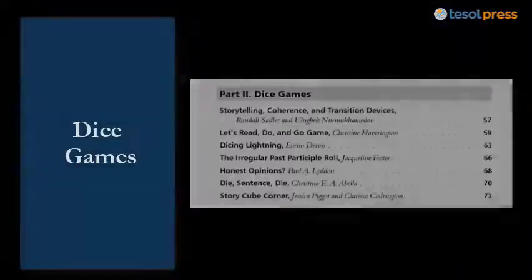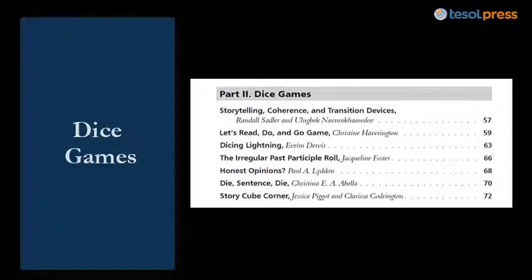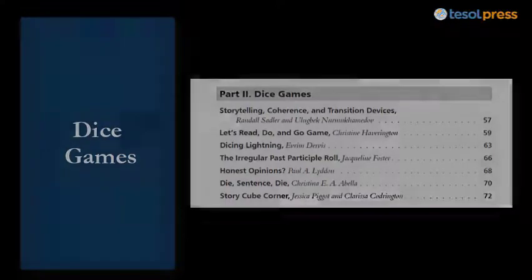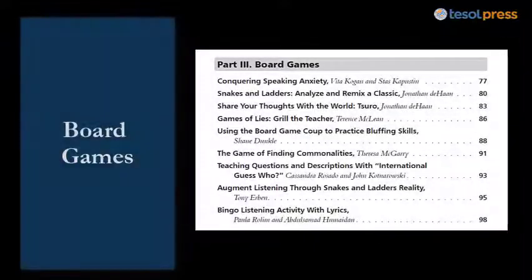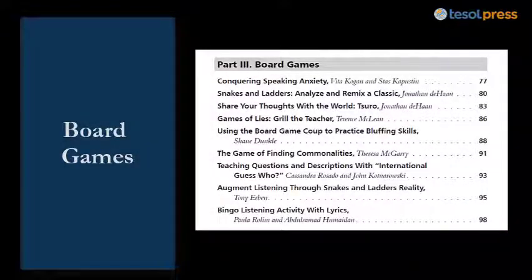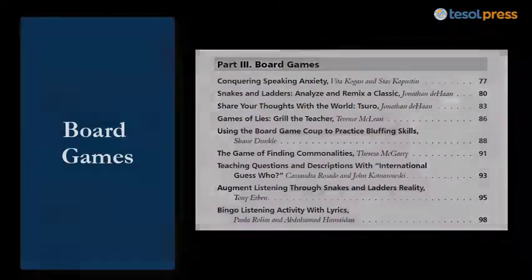Part 2: Dice games, with options ranging from Honest Opinions to Story Cube Corner. Part 3: Board games, which have classic options like Snakes and Letters and ones you may have never heard of, like Turo.